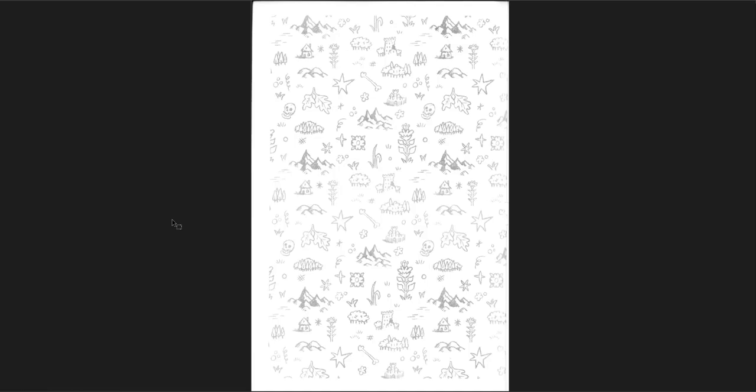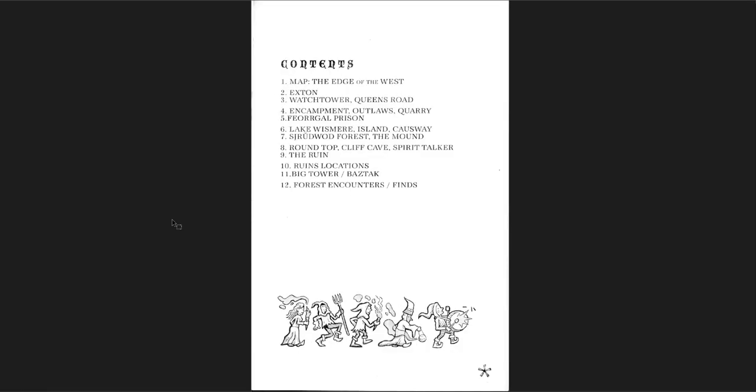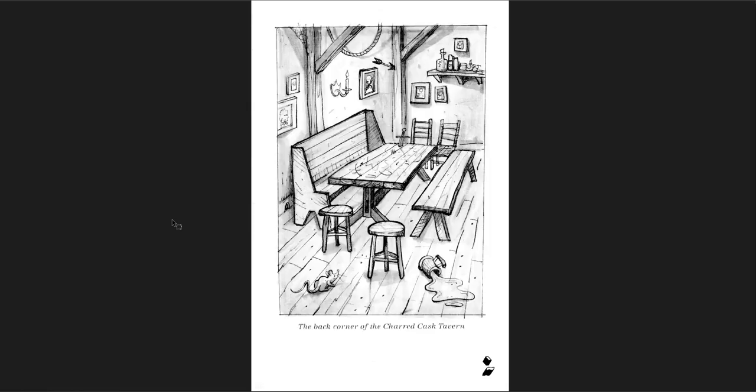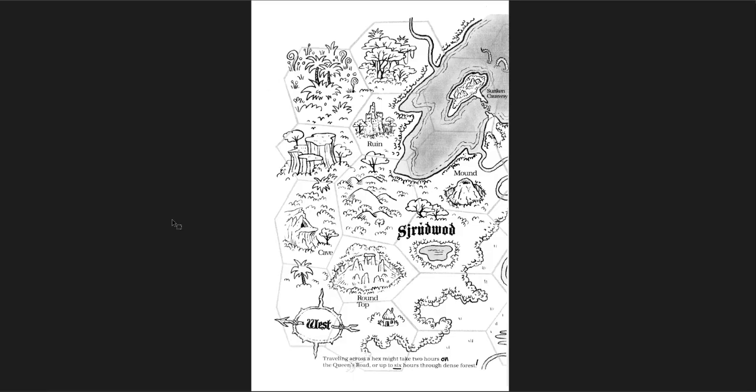So Exton, the edge of the West, great little filler page there, contents, map, Exton itself, the different locations in this region. Reasons to go West, a D20 table for hooks, right? The back corner of the charred cask tavern, delightful, just like a little piece of art right here where your players are probably going to spend a lot of time around that table. And then you get the map in two pages.